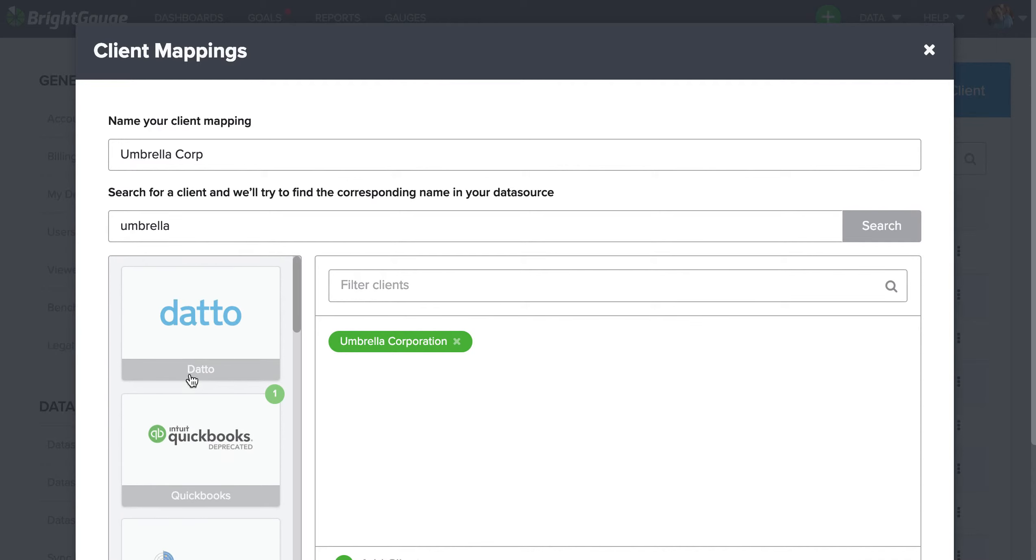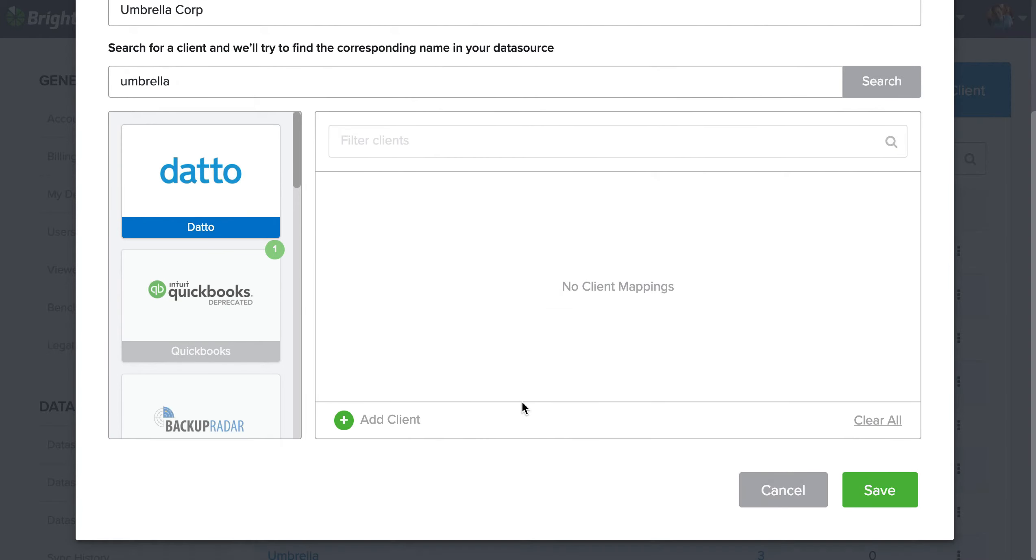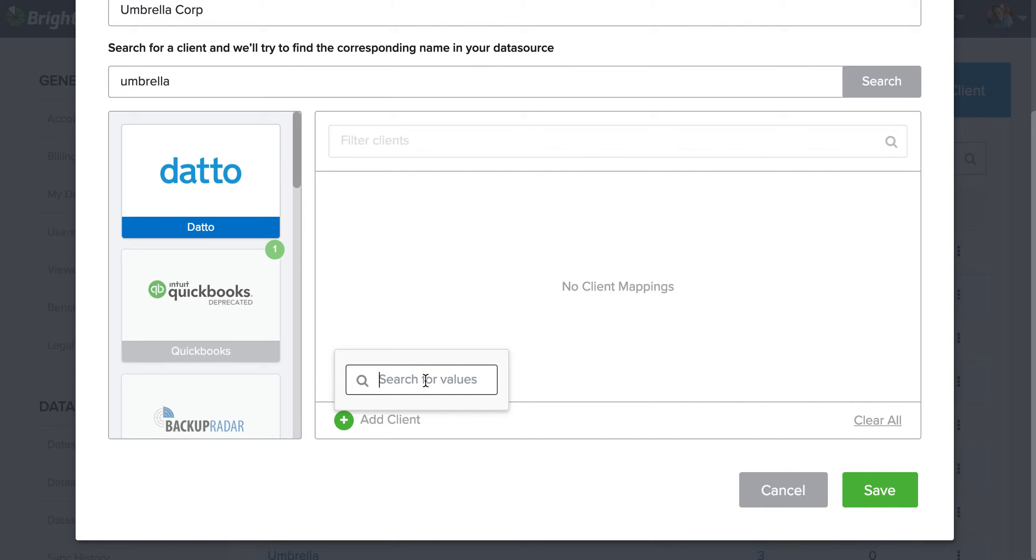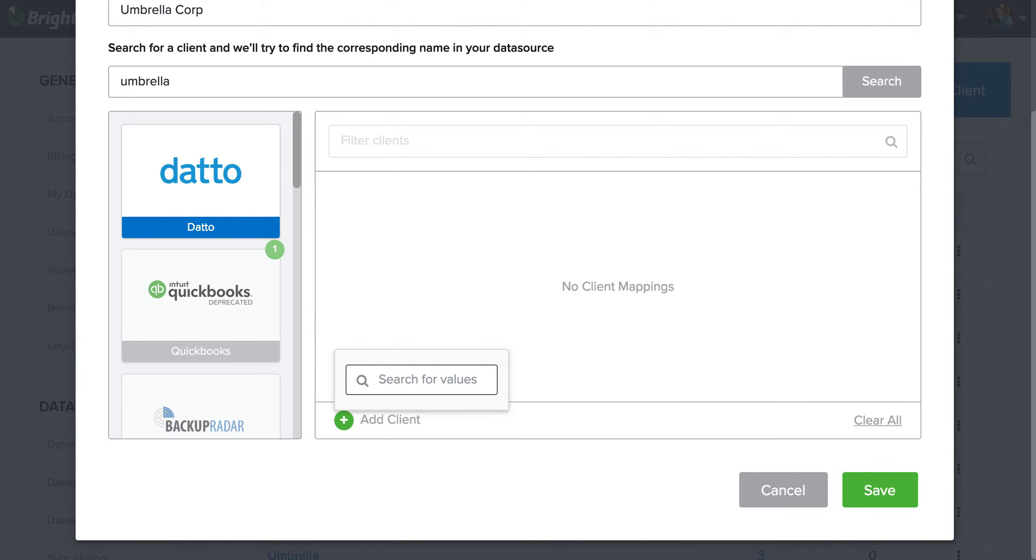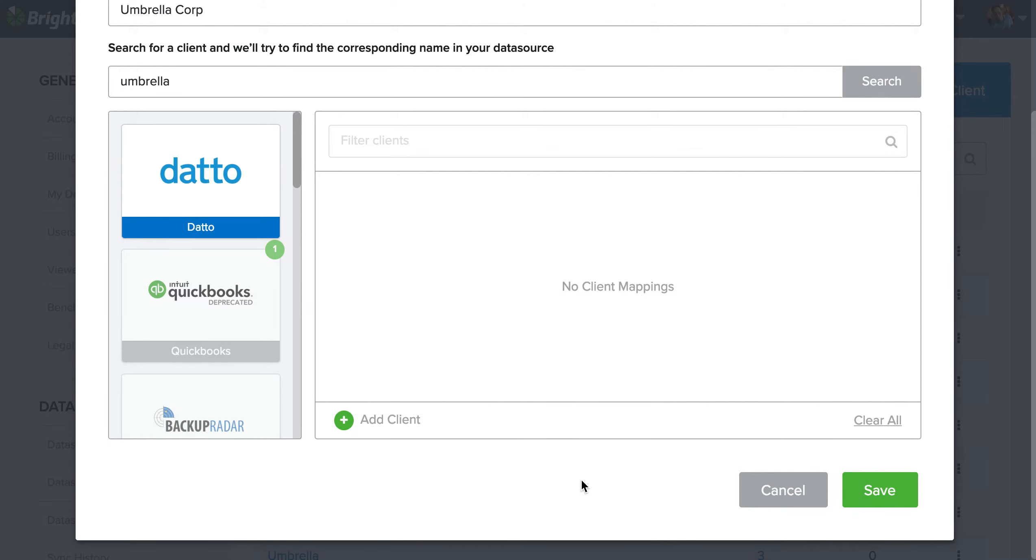Now if you know you have data for your customer and it's not appearing here for that perspective data source, what I would suggest is coming down here to this green plus button where it says add a client, select that button, and try typing in the other name convention you might have for that customer inside that data source. So maybe I can try UMB, see if something shows up, and nothing shows up, so I know that in Datto there's probably nothing worth reporting on from Umbrella Corporation.